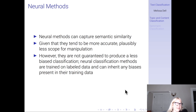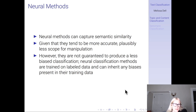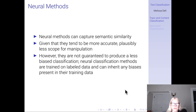If the problem is that sparse methods like keywords can't capture semantic similarity, what can capture it? That's the real power of neural methods — that's what's really allowed large language models to take off. Neural methods also tend to be a lot more accurate, so there's plausibly less scope for manipulation. However, neural methods are not guaranteed to produce a less biased classification than keyword methods.